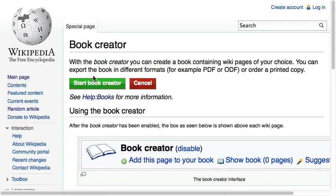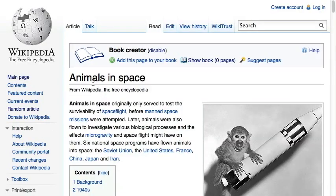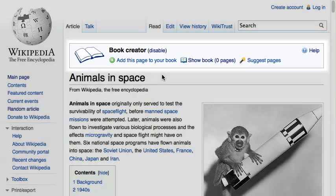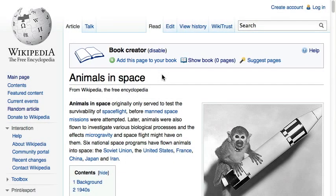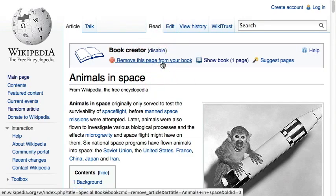After clicking the "Start Book Creator" button, you get an additional navigational box on top of every article. Now you can browse Wikipedia articles as usual and add them to your book using the "Add this page to your book" link.